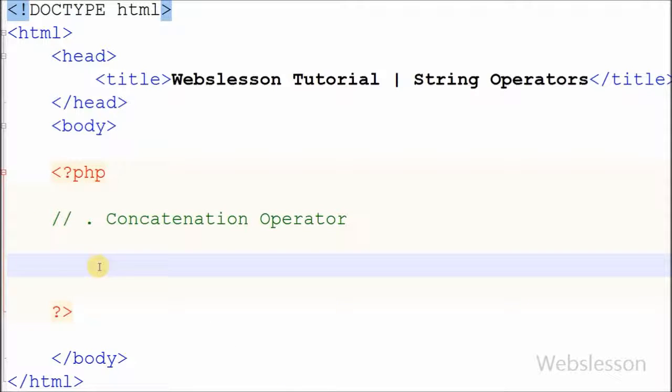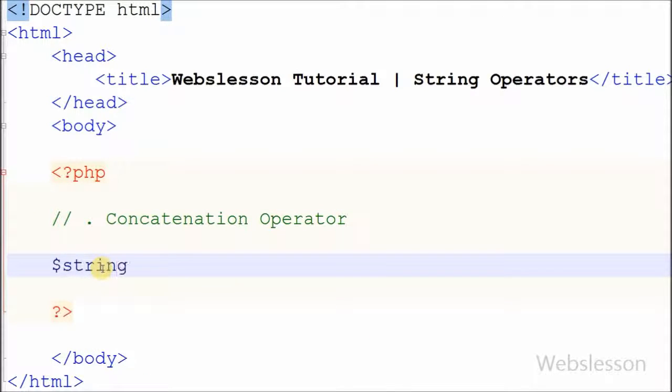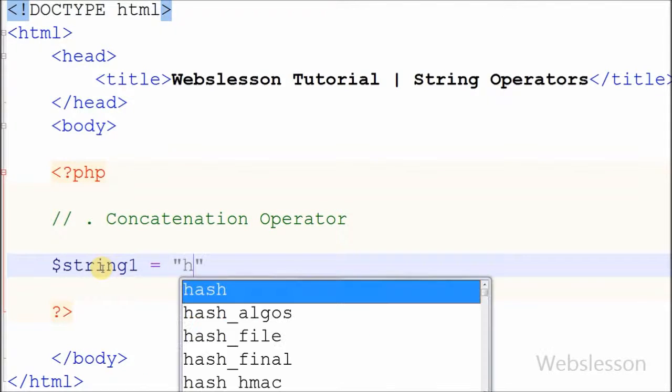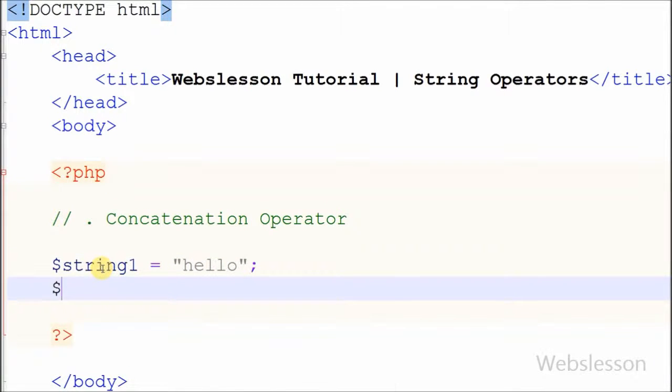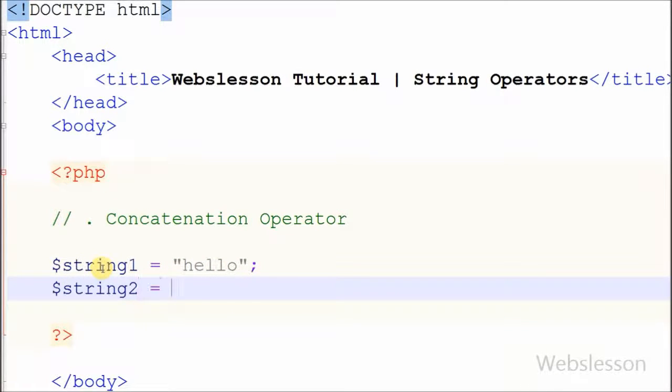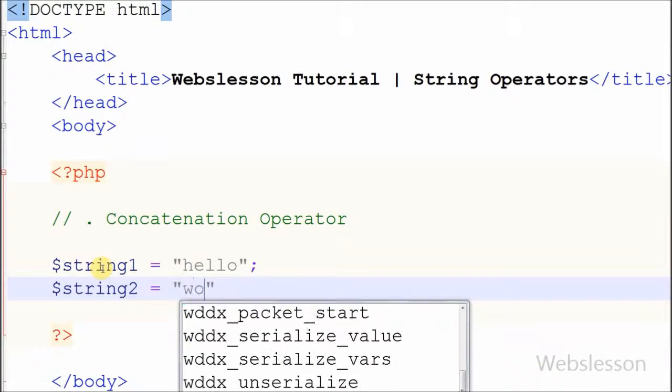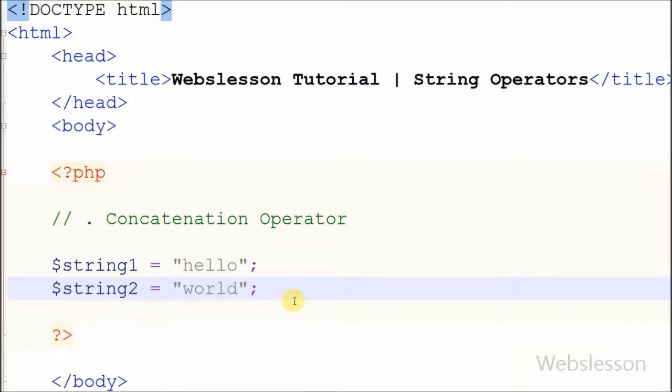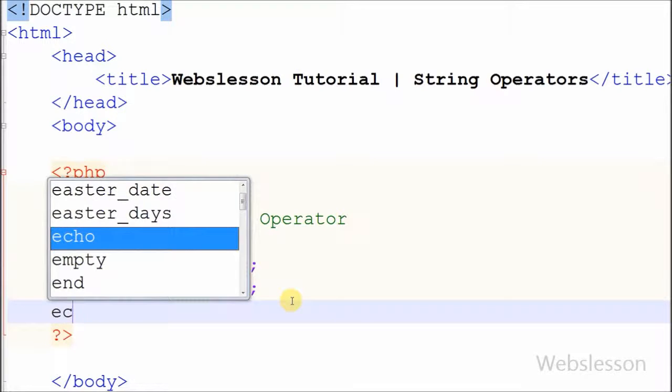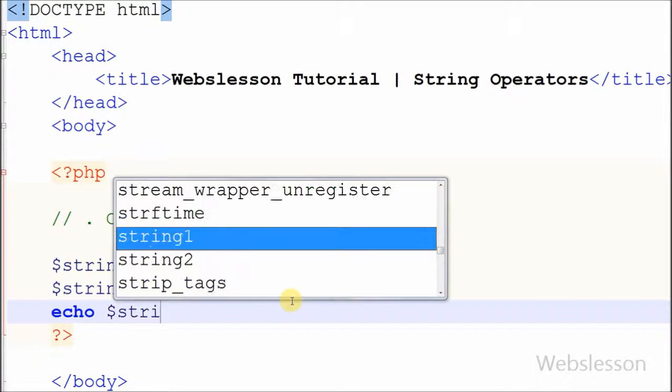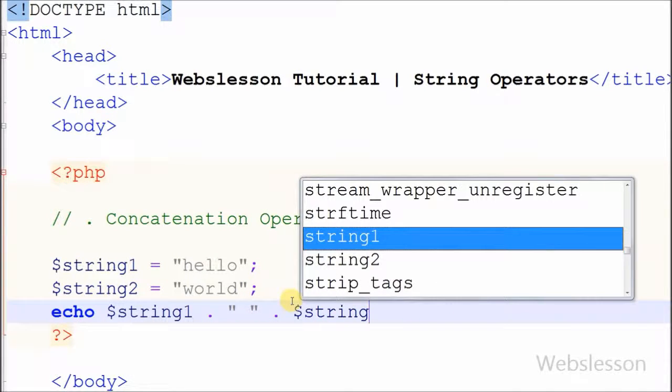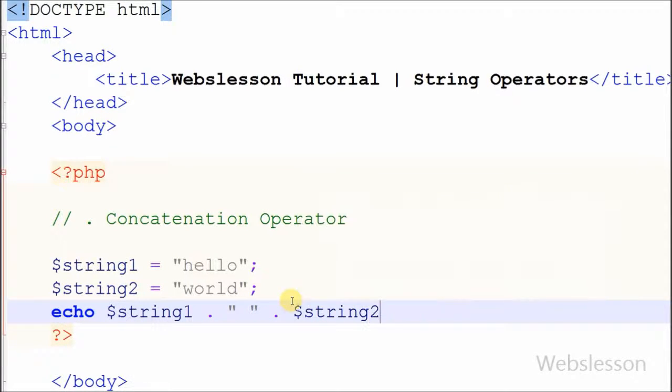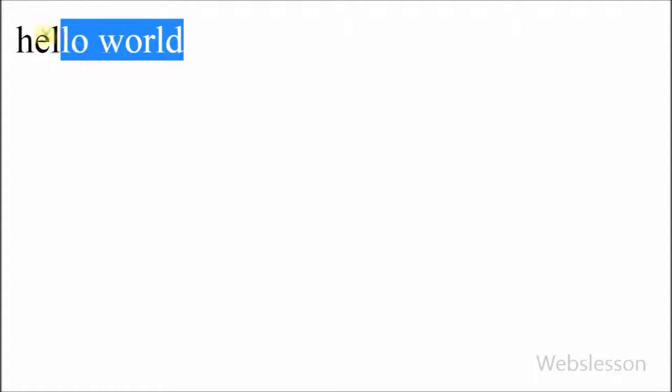For example, I have two variables: string1 is equal to hello and string2 is equal to world. Now I want to merge the two strings and output into one string. For this I write echo statement with string1, concatenation operator, and string2, and see the output in browser. It displays hello world in one single string.